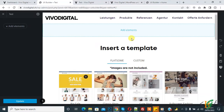Bismillahirrahmanirrahim. Assalamu alaikum. My name is Asan and today we are going to add a banner in UX Builder. Before starting work, please subscribe to my channel. Thank you. Now back to our work — we are in UX Builder.